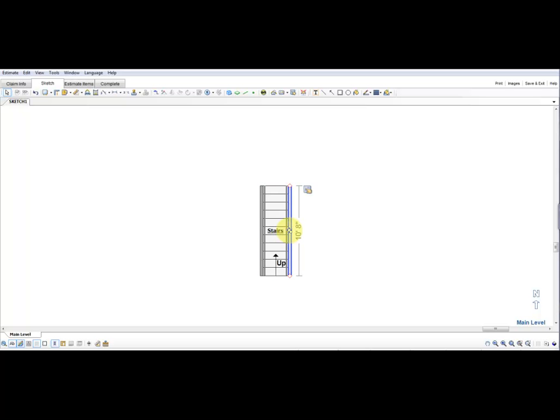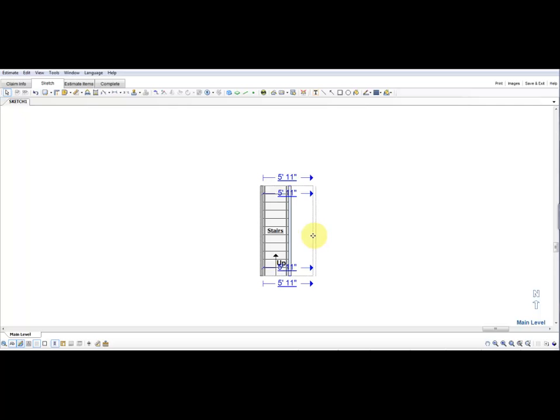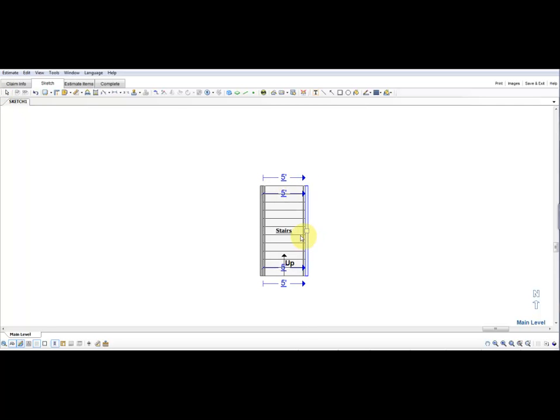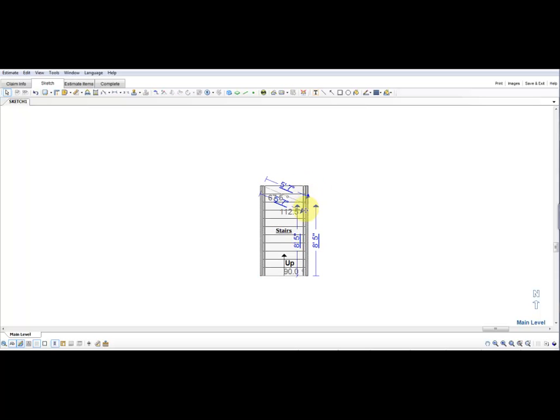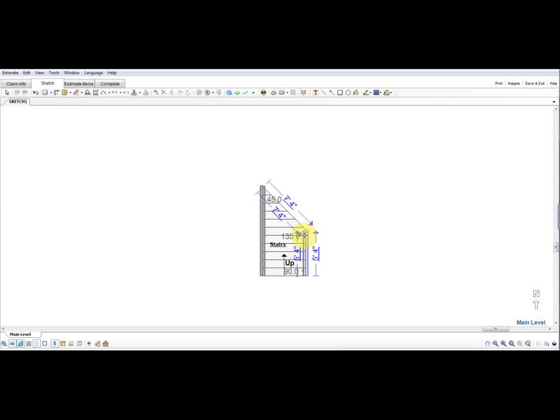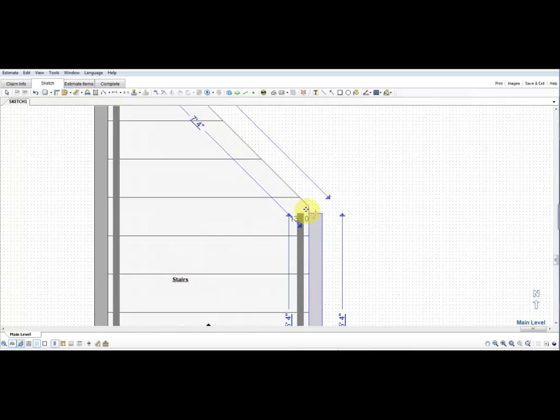We're now going to resize this to the width of our stair, in this case five feet. Once you have that, we're going to collapse the upper and lower vertices on the right-hand side to 45-degree angles.